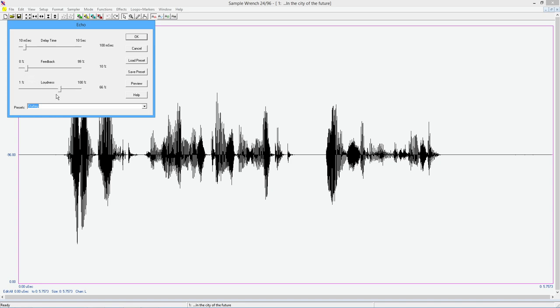So the first echo that goes through is going to be at 66%, and the second echo controlled by feedback will be 66% of the 66%. And it just keeps on working like that. So you can see if the loudness is very high, it's going to take a long time for these echoes to die out. What about the job displacement market in the city of the future?